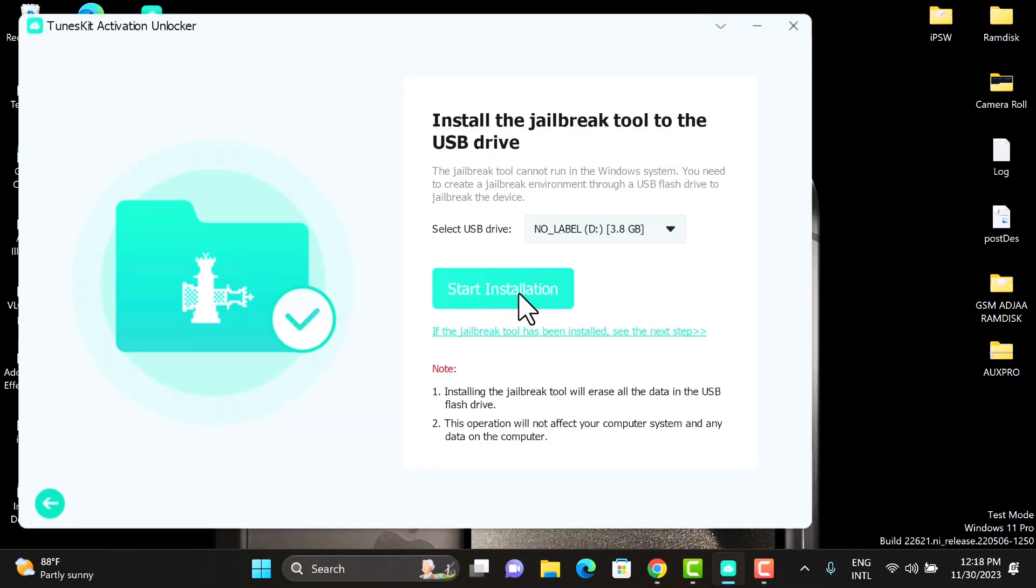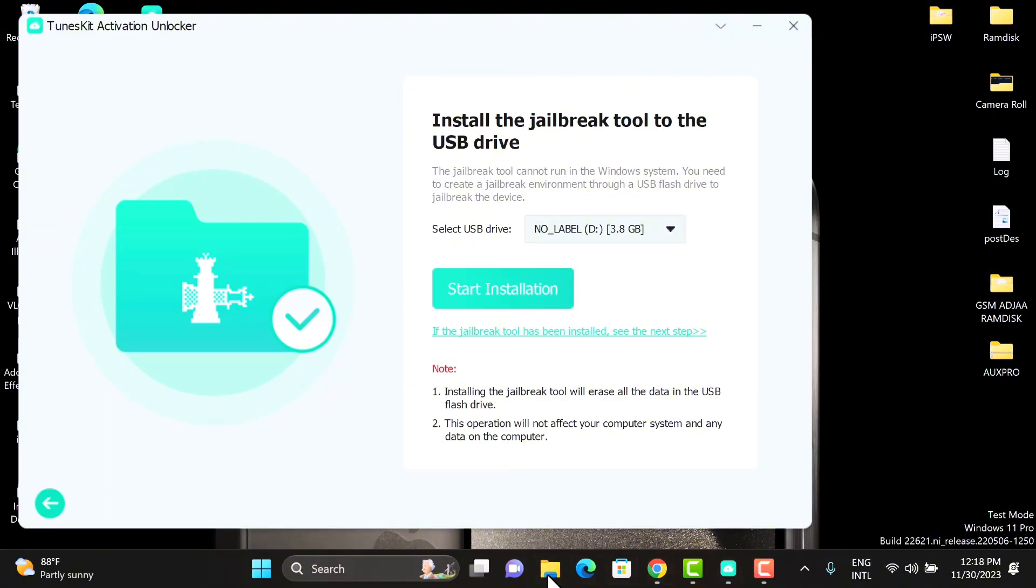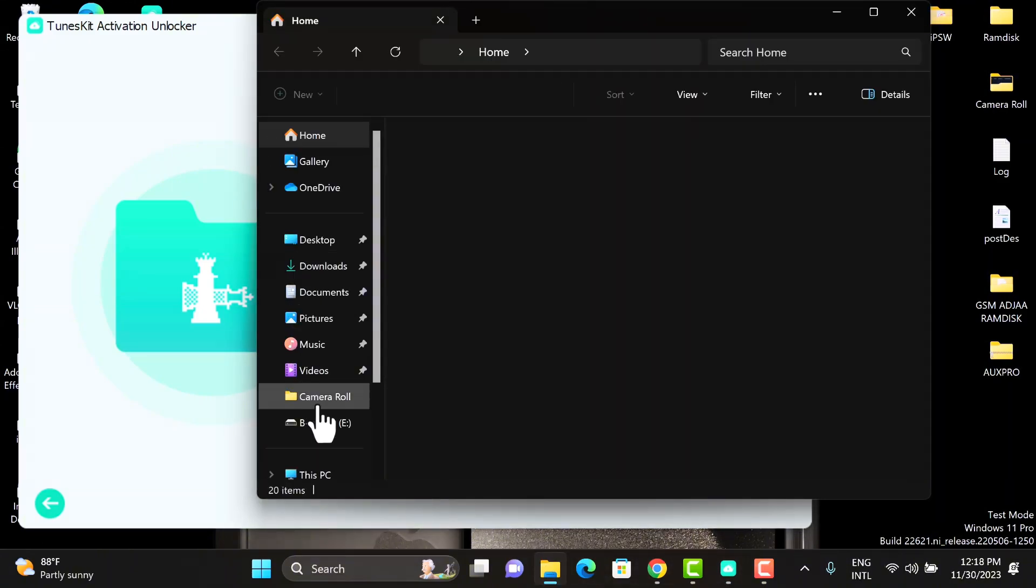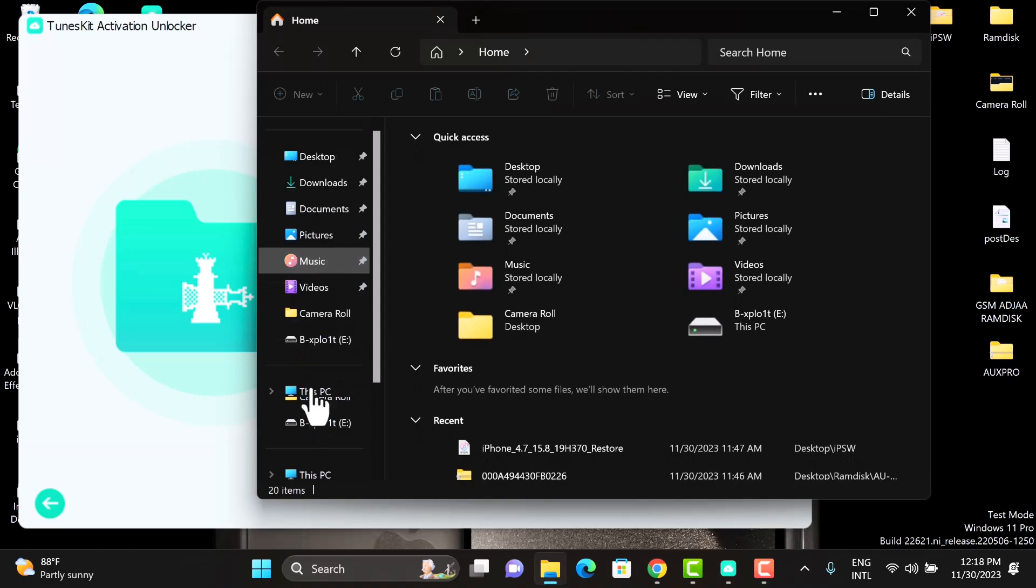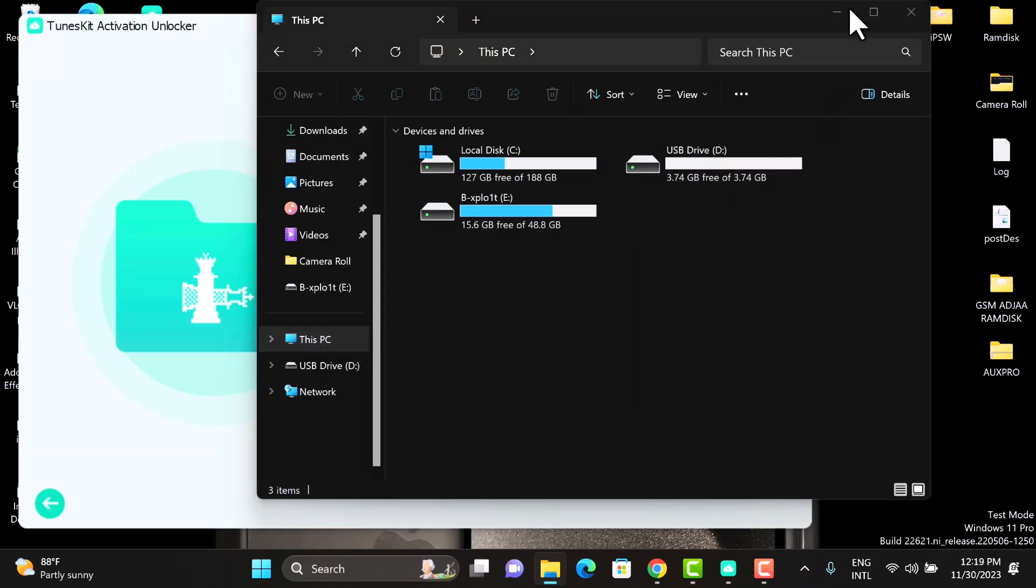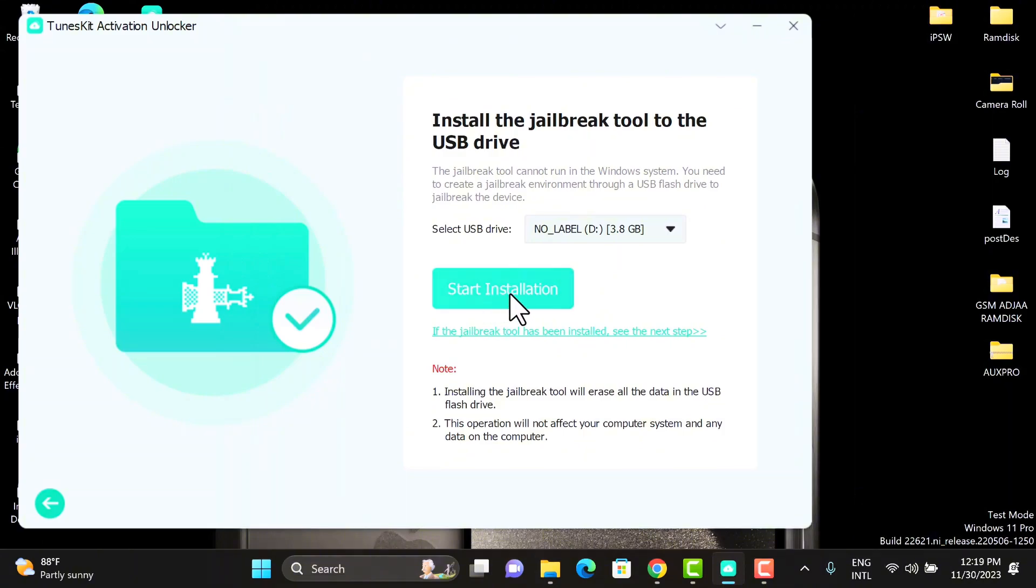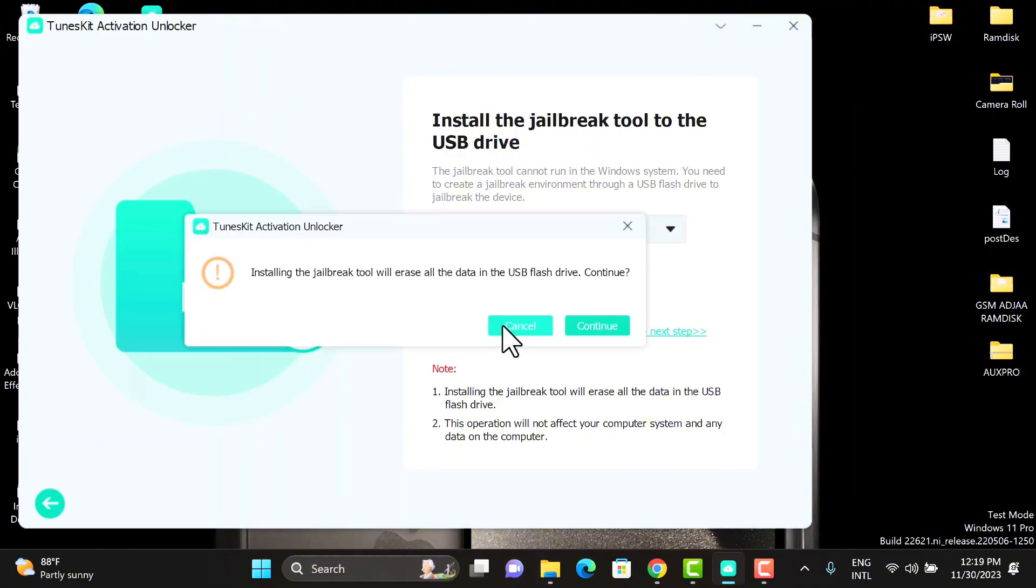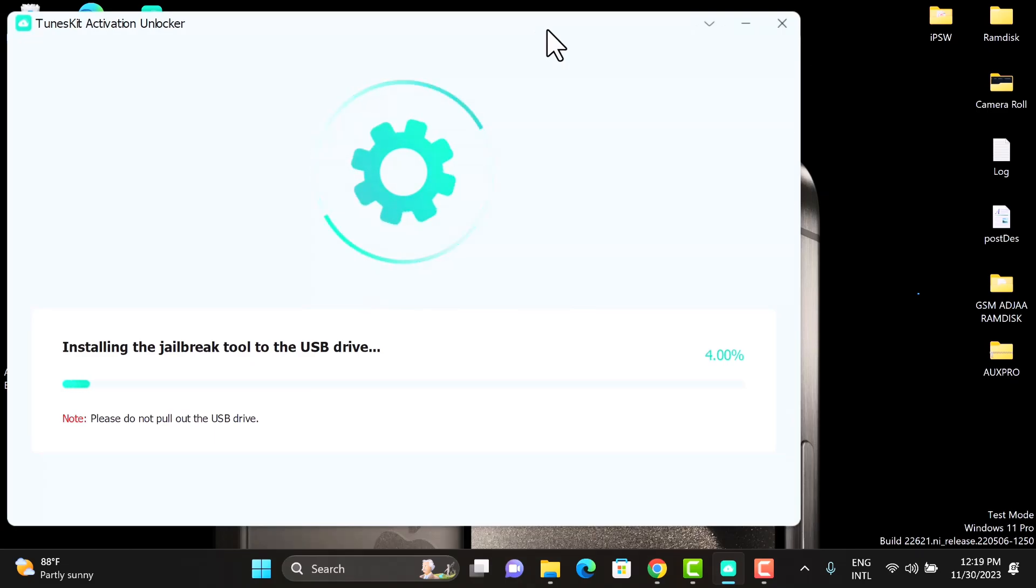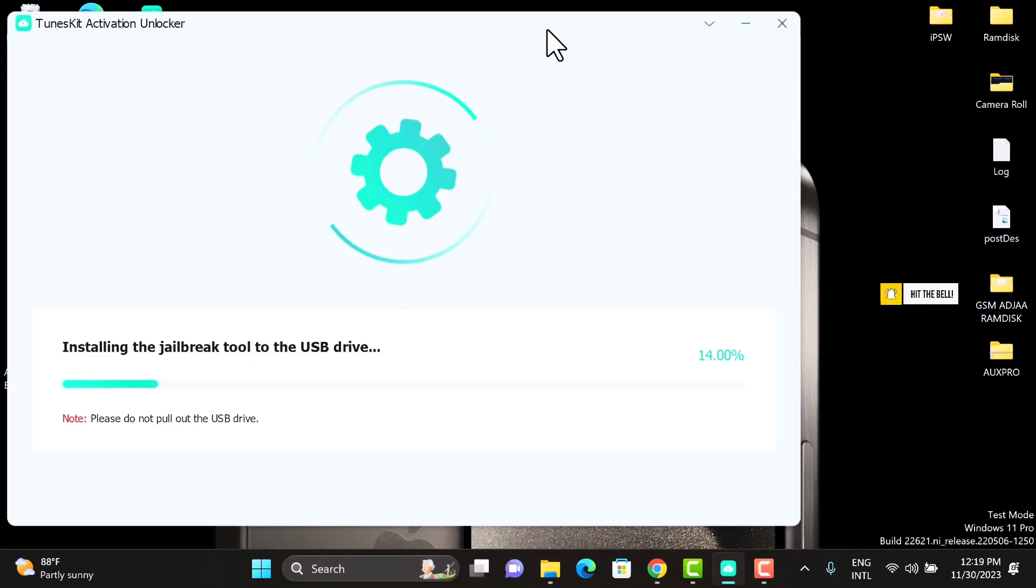We need a USB flash drive to proceed, a minimum of 4 gigabytes. As you can see in the video, I've already prepared my flash drive and it's currently clean. I've erased the flash drive. You have to make sure that there are no essential files on the flash drive. Click Jailbreak and then the tool will prepare and install the jailbreak to the flash drive.